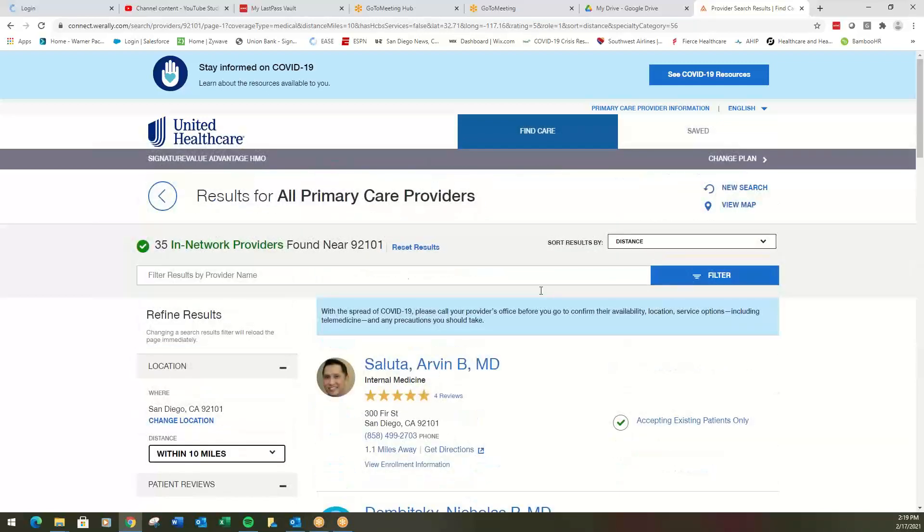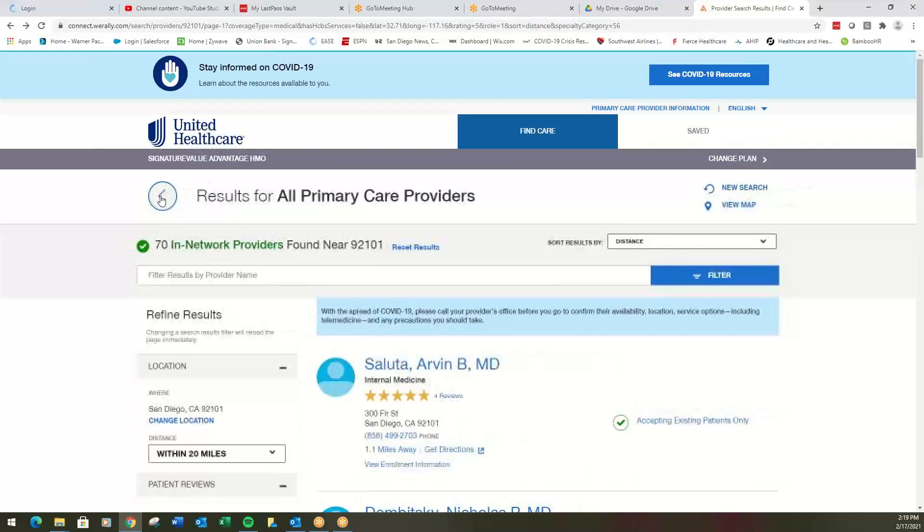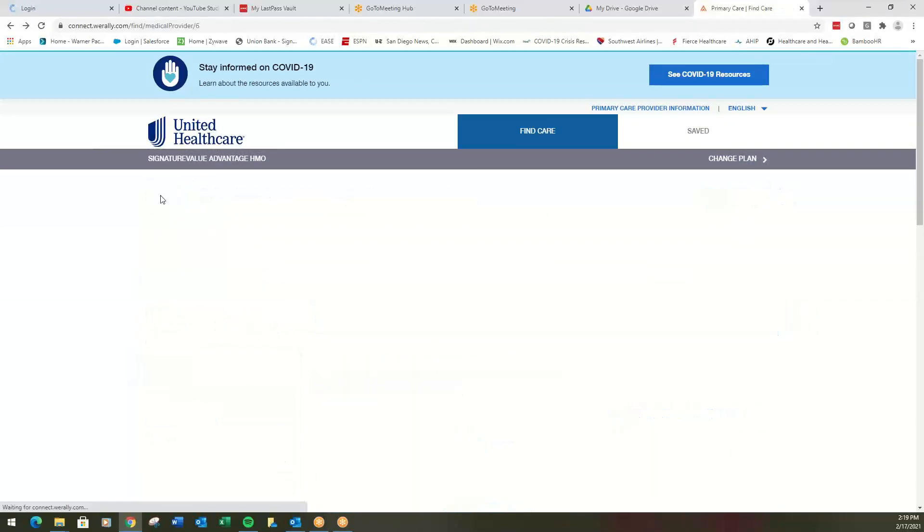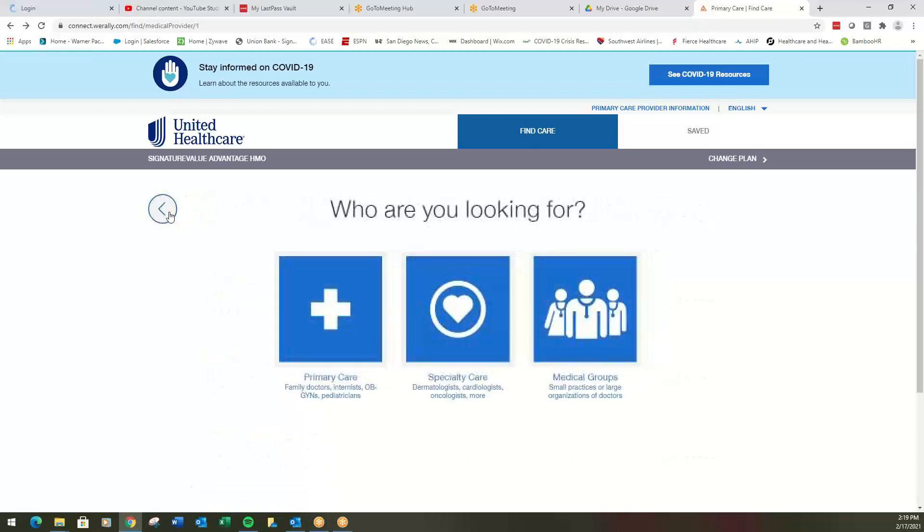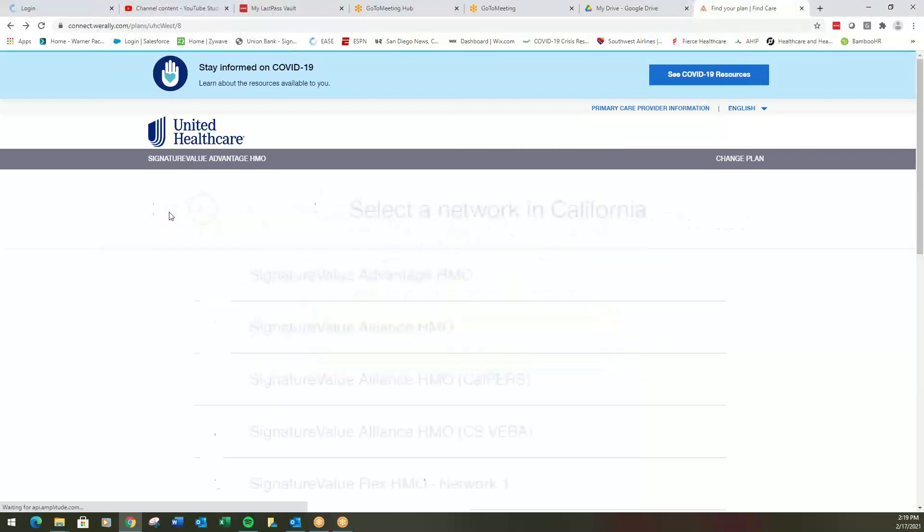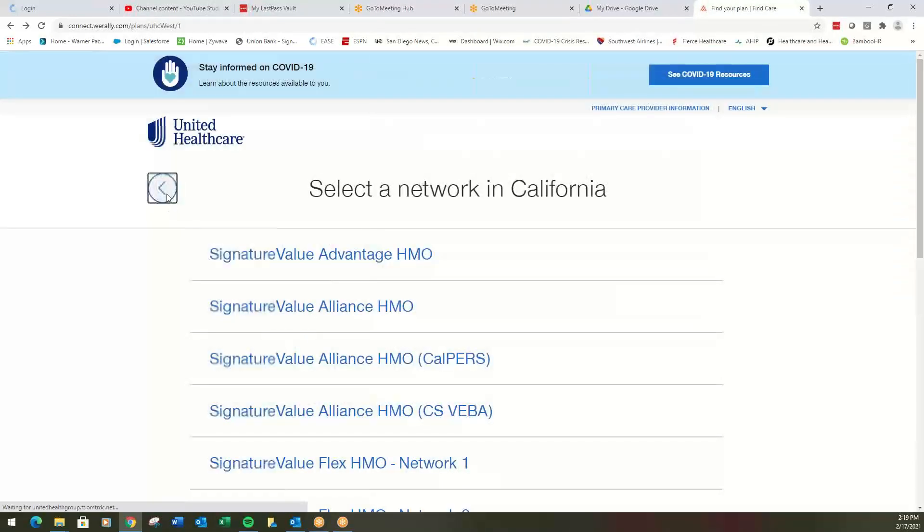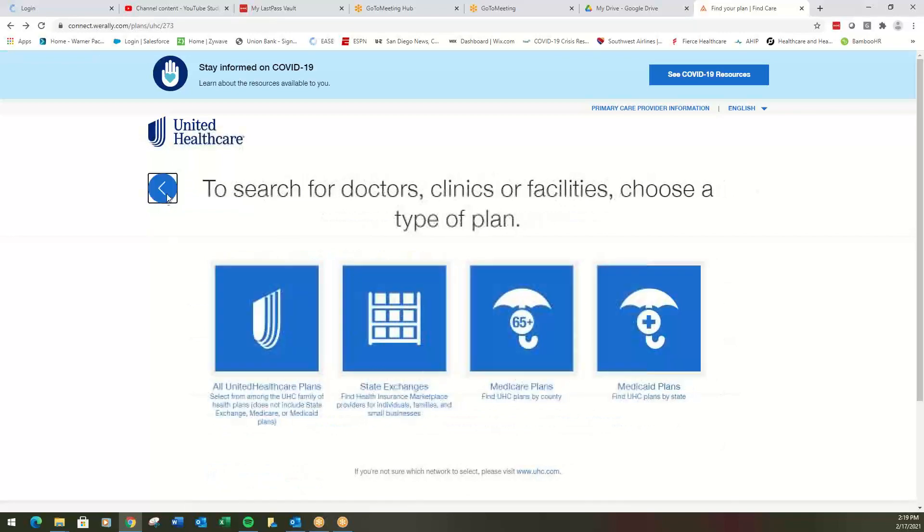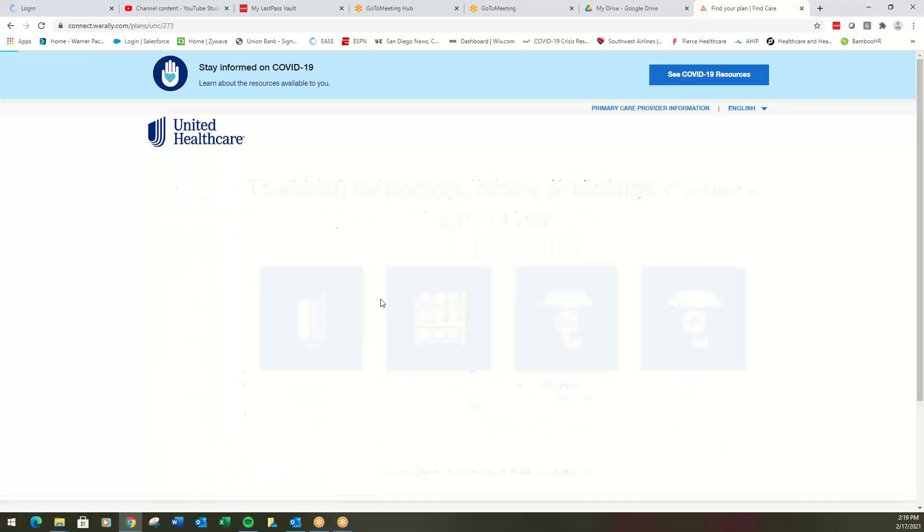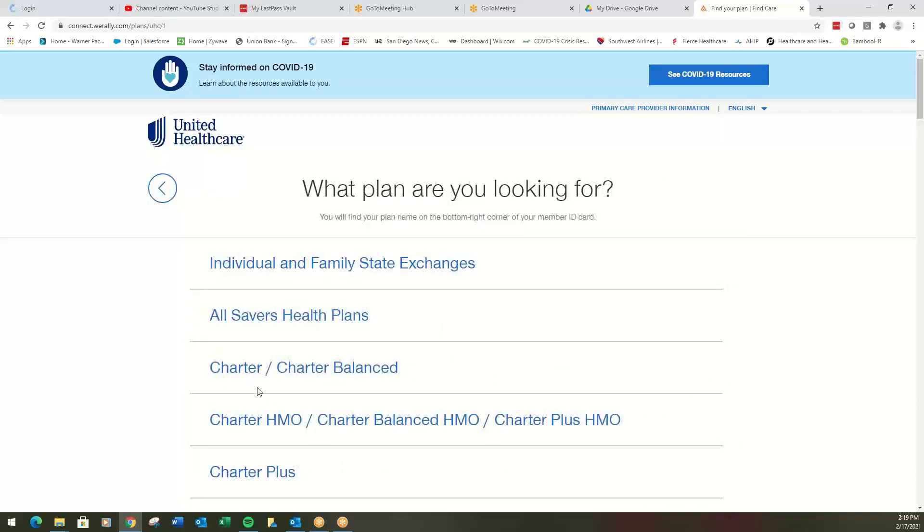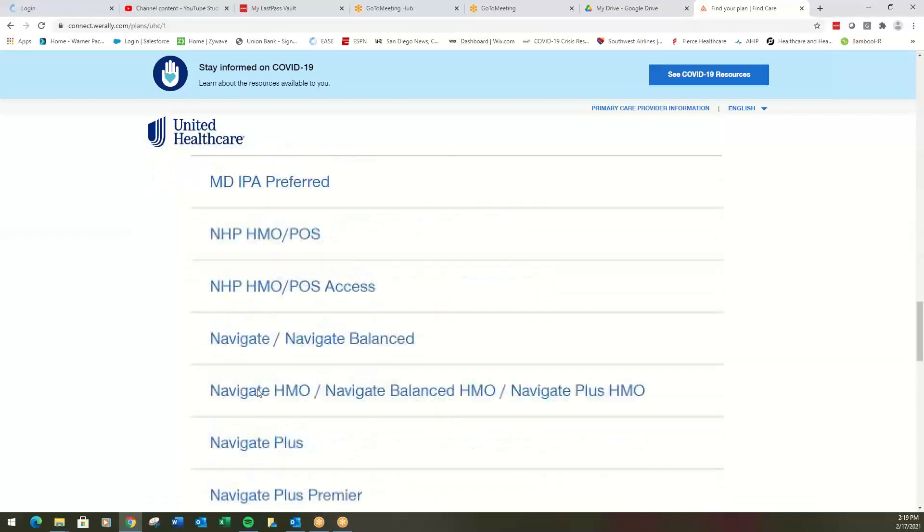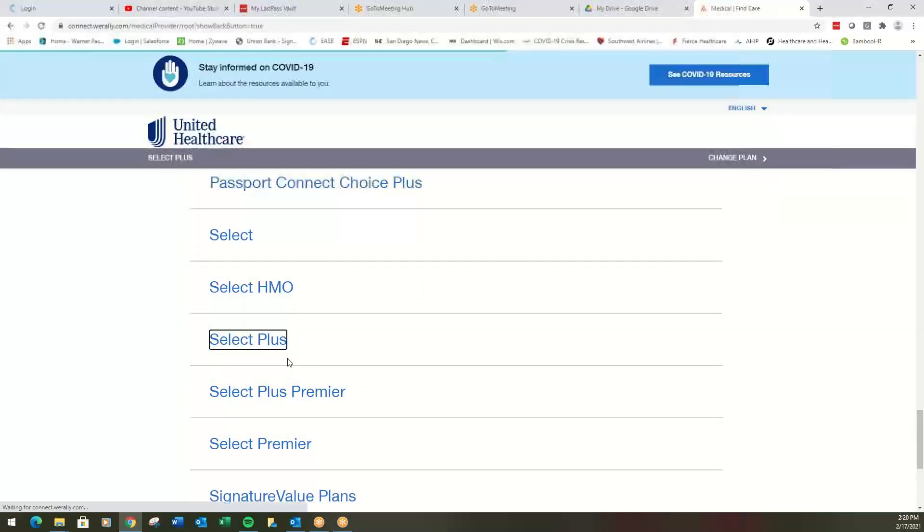Let's go back out and let's start over with PPO. So we're going to do all the same steps that we did before. So here we are. We're going to do medical directory, all UnitedHealthcare plans. We're looking for PPO plans. So remember that's called Select Plus. Here's your Select Plus.